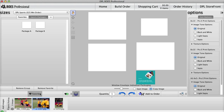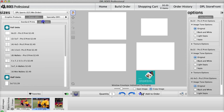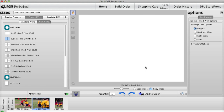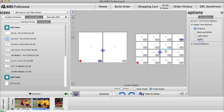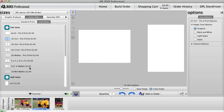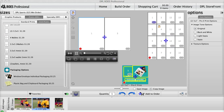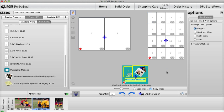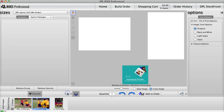And one with two 5x7s and 16 mini wallets, and call it Package C.